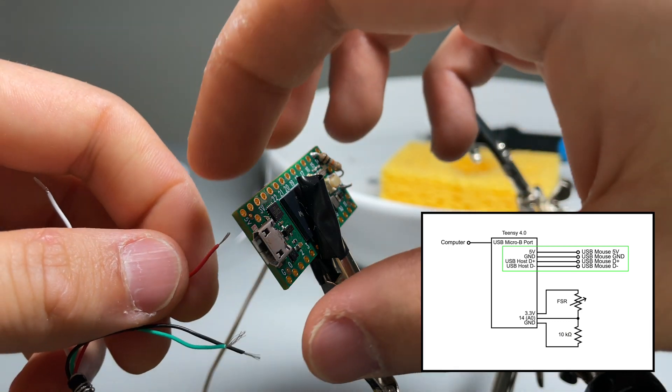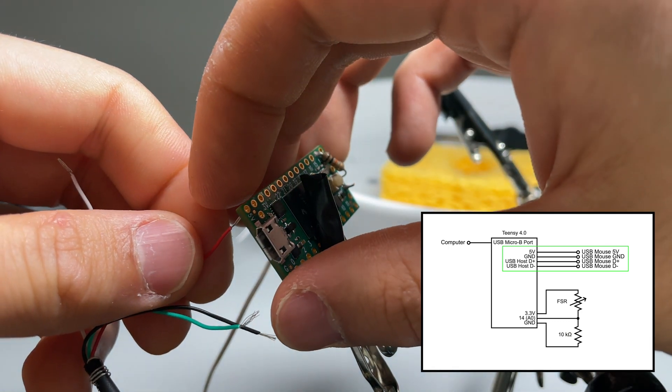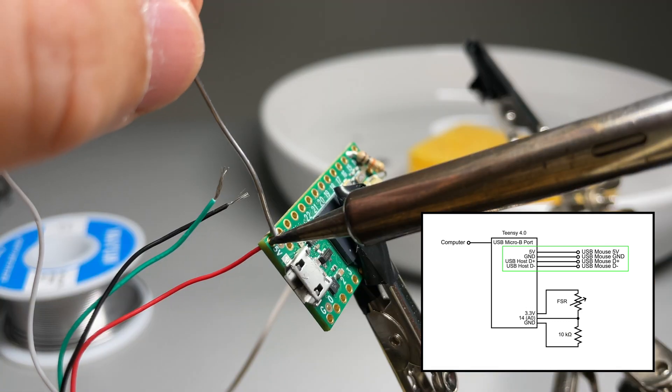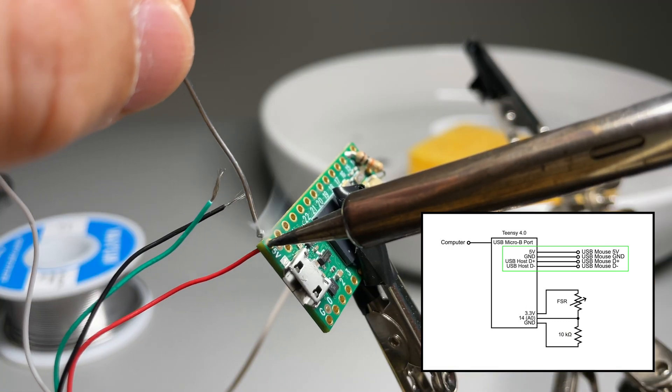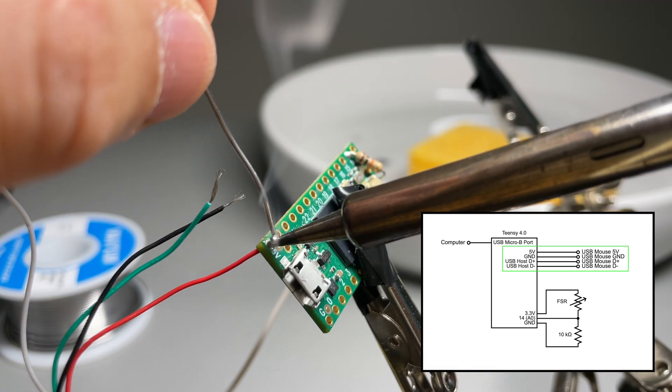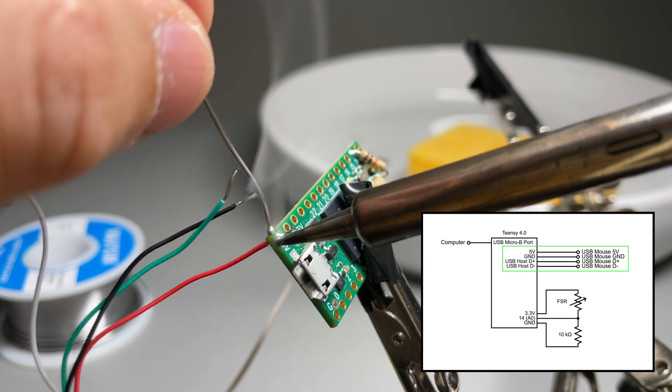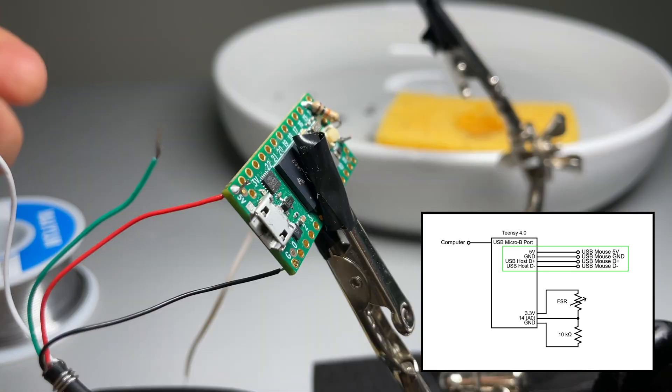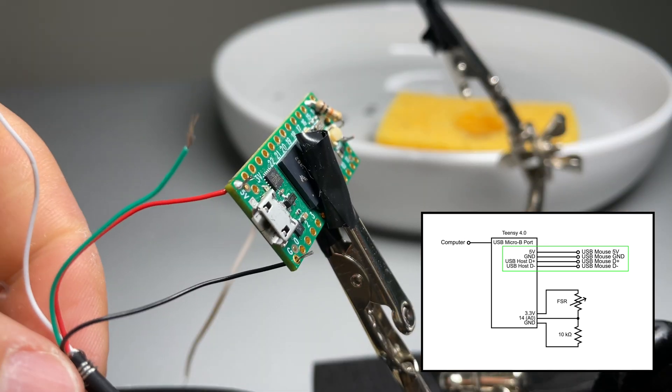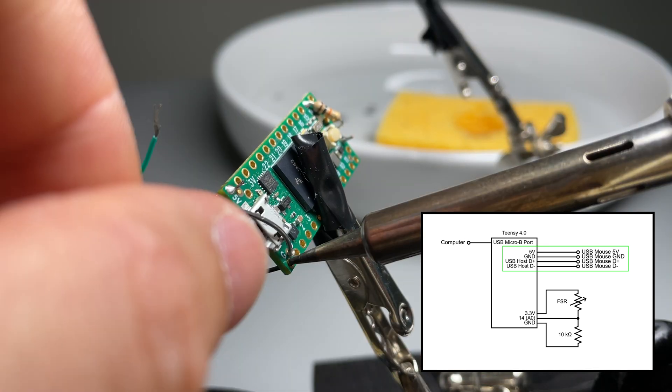Now let's connect the mouse wires to our teensy board. Let's start with the red wire, which is 5 volts. And now the black wire, which is ground.